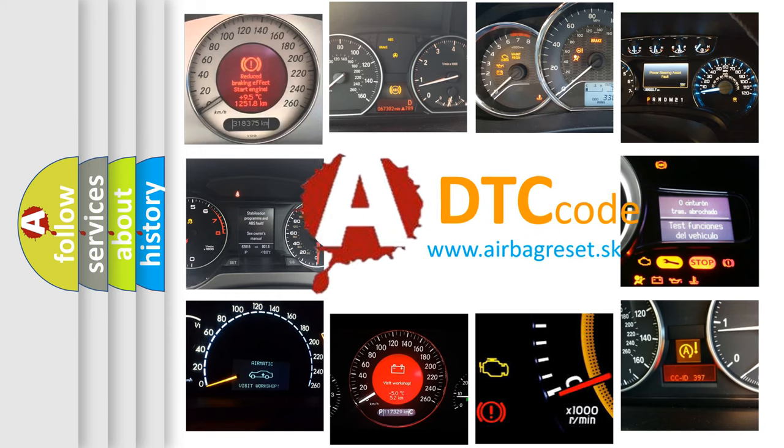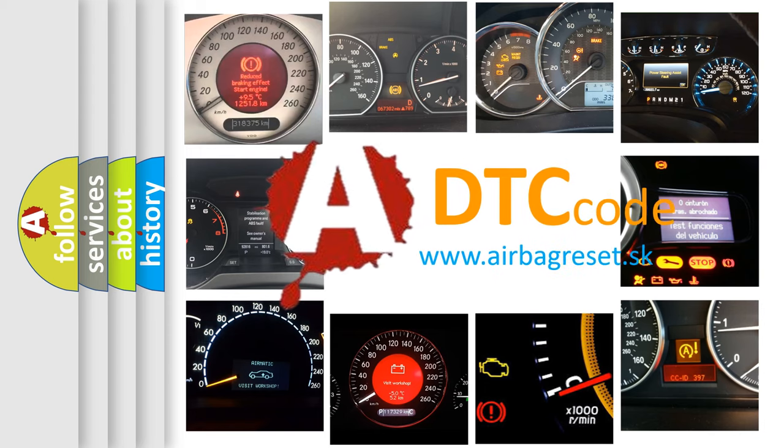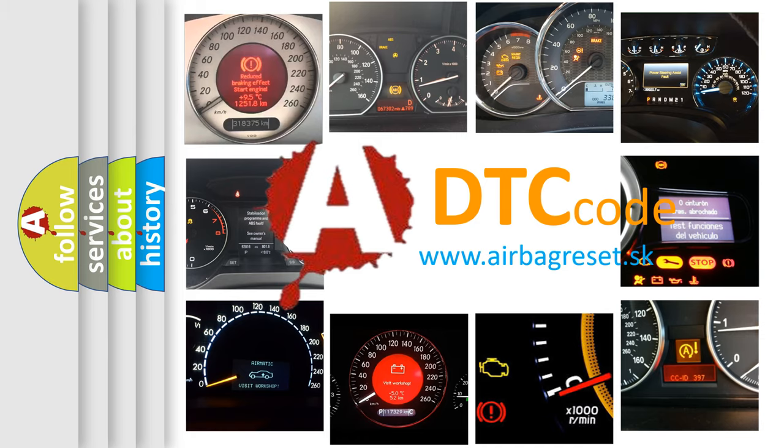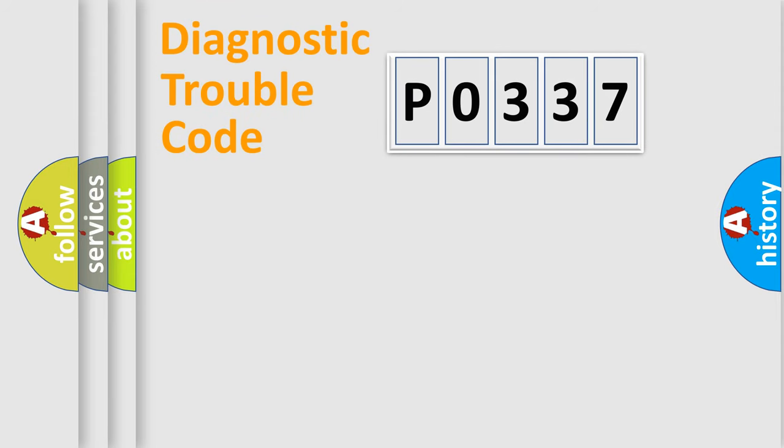What does P0337 mean, or how to correct this fault? Today we will find answers to these questions together. Let's do this.